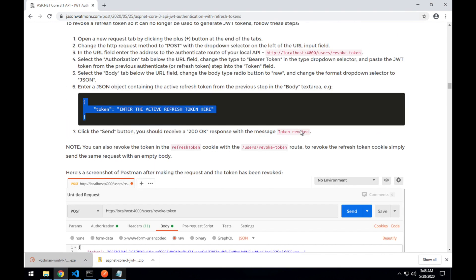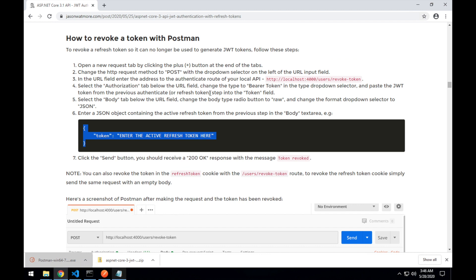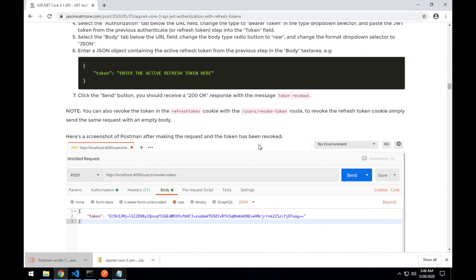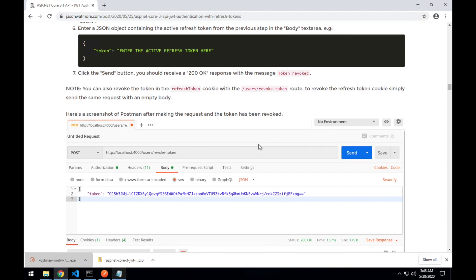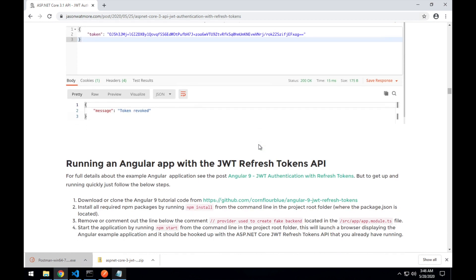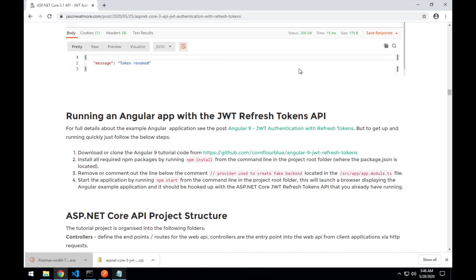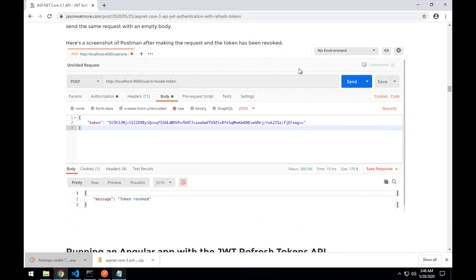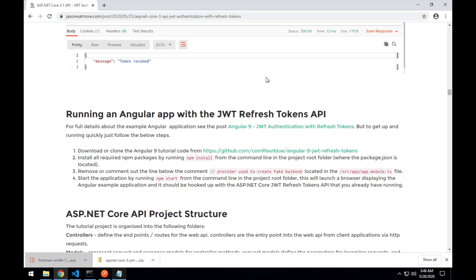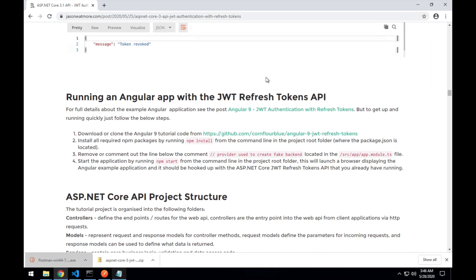Also with the revoke token route, you can hit that route without passing the token in the body. It can be sent with an empty body, in which case the refresh token cookie will be revoked. If the request contains a cookie and the token in the body, the token in the body will take priority over the one in the cookie. Okay, that's all the testing with Postman done. Let's move on to running an Angular app with the JWT refresh tokens API.